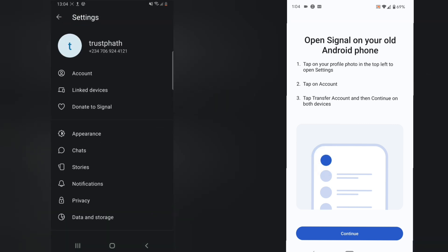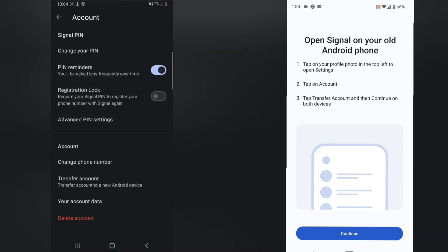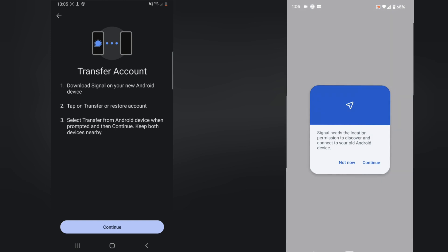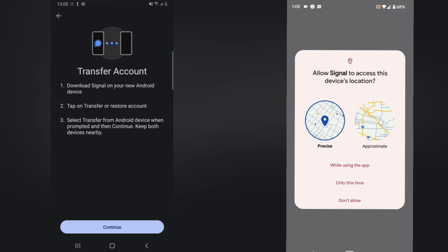If you click on this logo like they say, and then you click on account, you notice it says tap transfer account. You are going to see transfer account right here. It says download Signal on your new phone, tap on transfer to restore account, and select from device when prompted. Click on OK and then you click on continue.